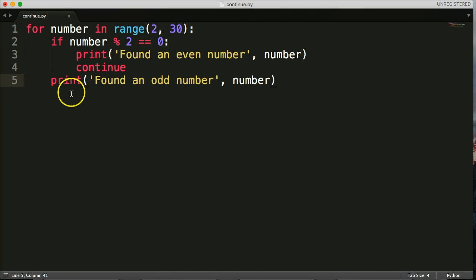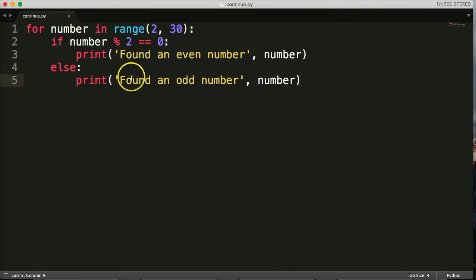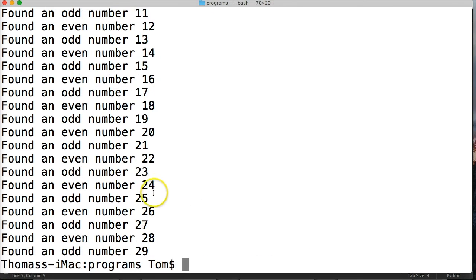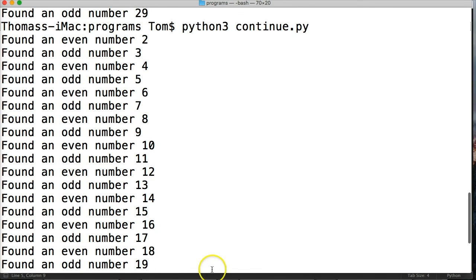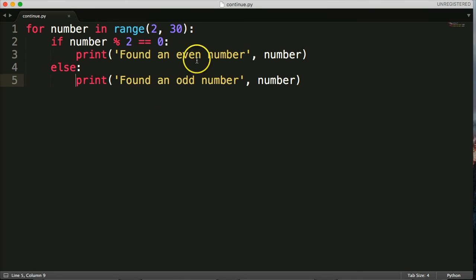Like I said, I'm not fond of the continue statement. A way to fix this to make it look prettier and more proper: take out the continue statement and just put else, then space that in. Now we run the program the same way and as you can see, it does even, odd, even, odd, even, odd. This is a safer, easier way to read and manage your code. I suggest that instead of using continue, you use an if-else statement and do it properly.